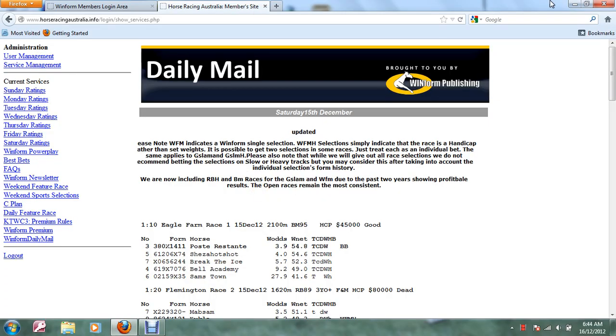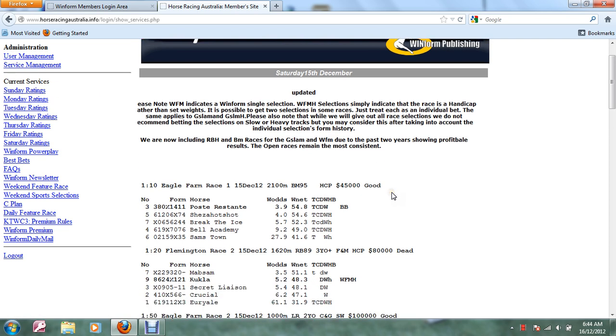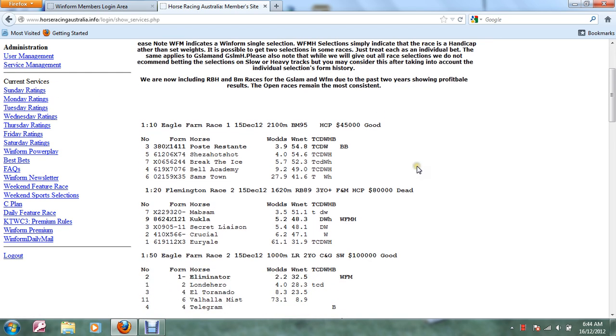Good morning, today I wanted to show you the WinForm Daily Mail and the format of it. This is for Saturday the 15th December. You get access by logging into our website and we start with the races in order.